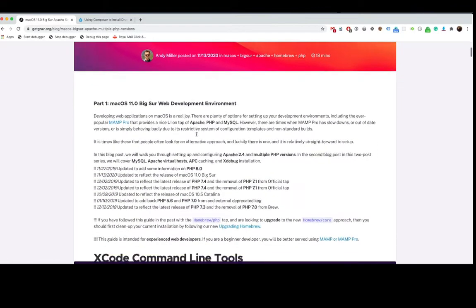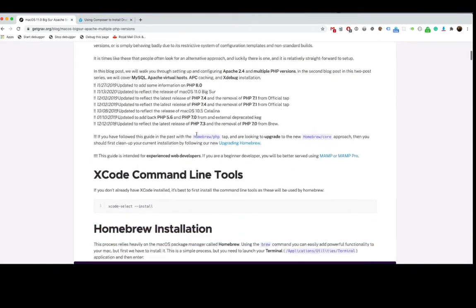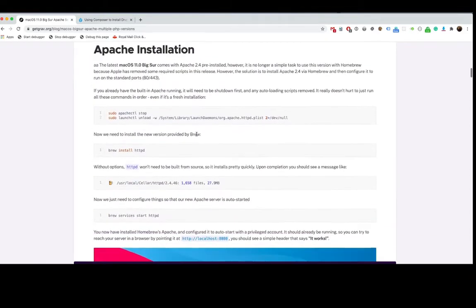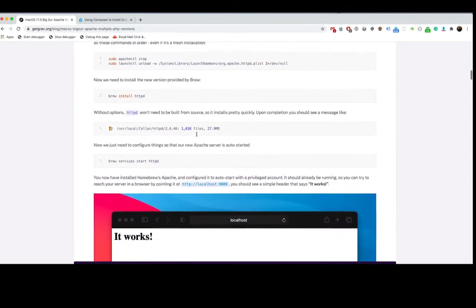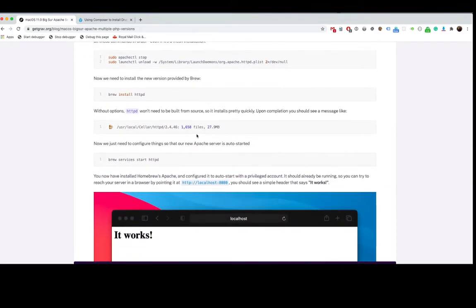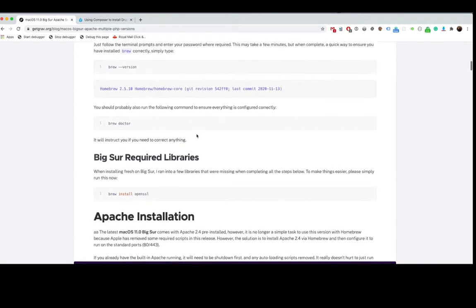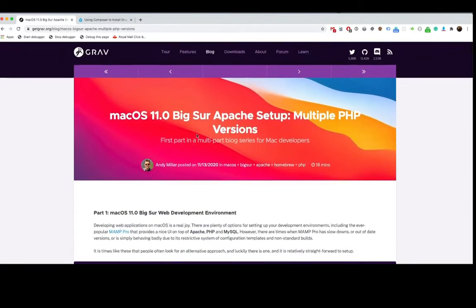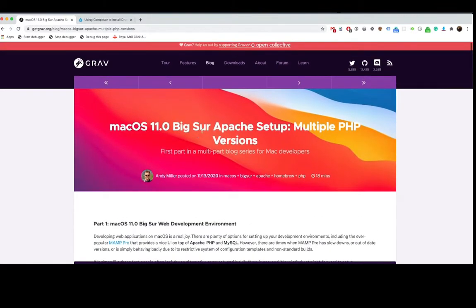It's quite extensive but really useful. If you are able to go through this, then you should have no problems following me in the future videos or tutorials that should be coming up. This will allow you to set up Apache on your Mac machine with multiple PHP versions.